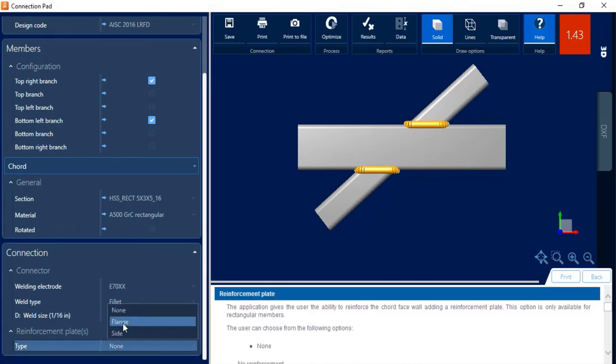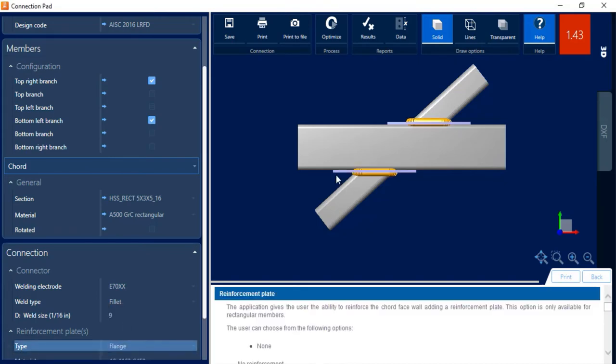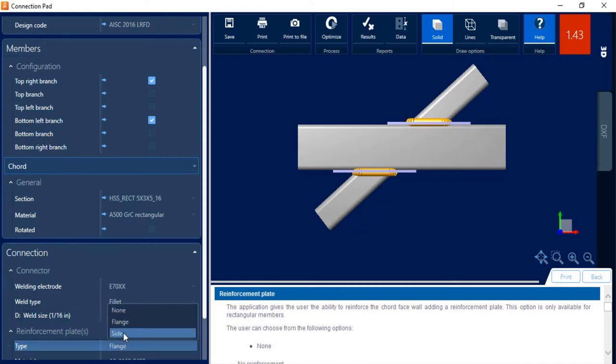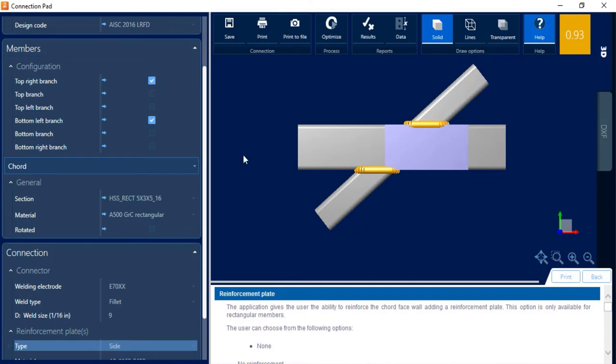So here I can see I have two different options here. I can add a flange plate that will add a plate basically on either side. Or I can also add a side plate.